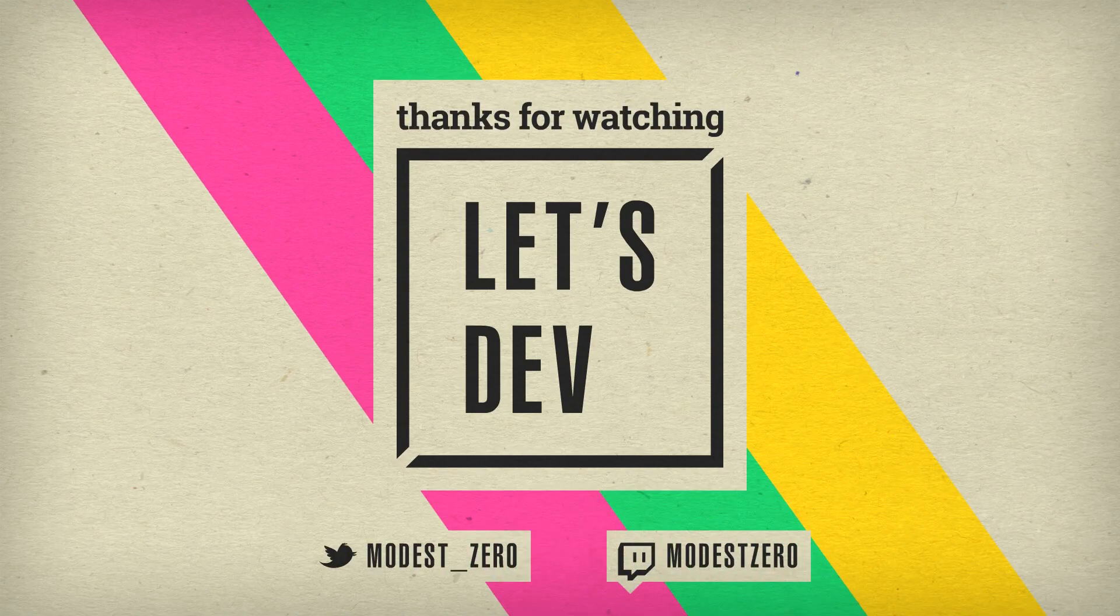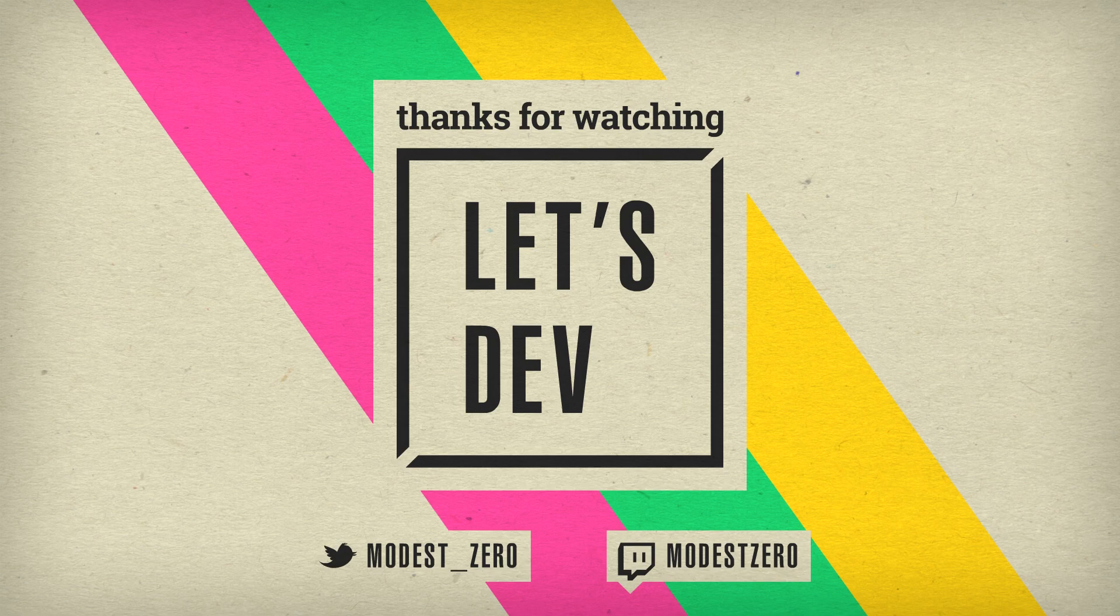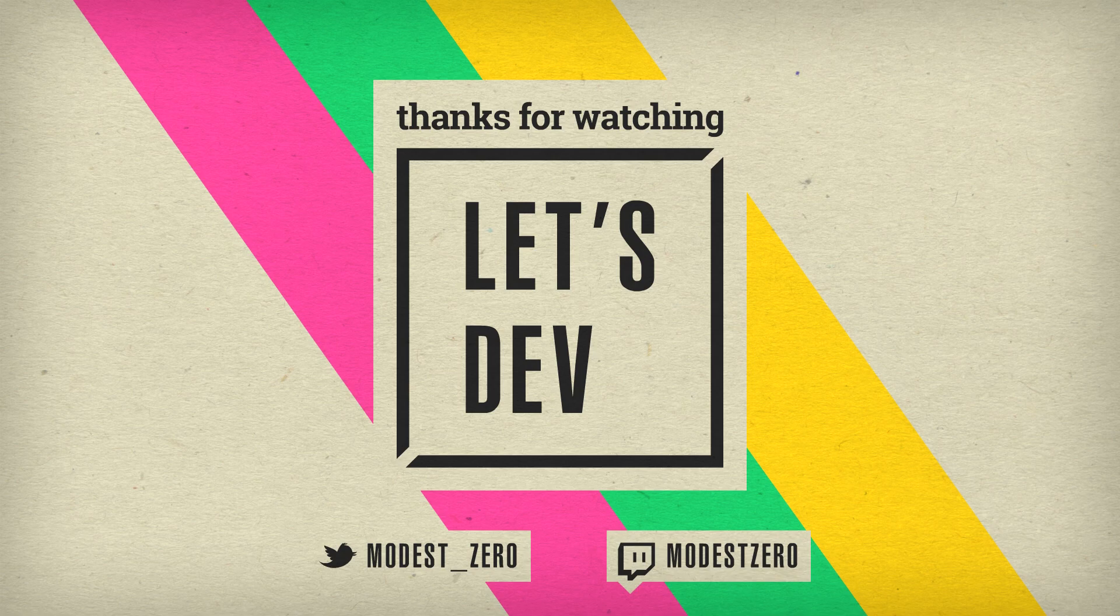So remember that if you like this video or enjoy Let's Dev in general, be sure to hit that like button. If you aren't already subscribed, be sure to hit that subscribe button, and be sure to turn on notifications so you never miss a new episode. And as always, be sure to leave your thoughts on our progress in the comment section below. Thank you so much for watching, and I'll see you guys next time!